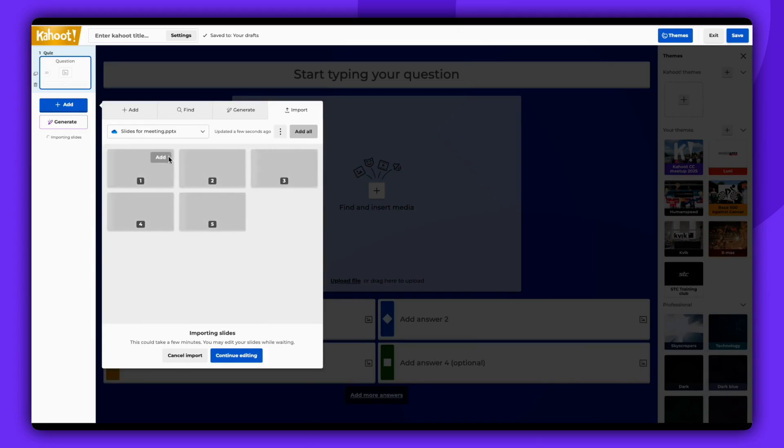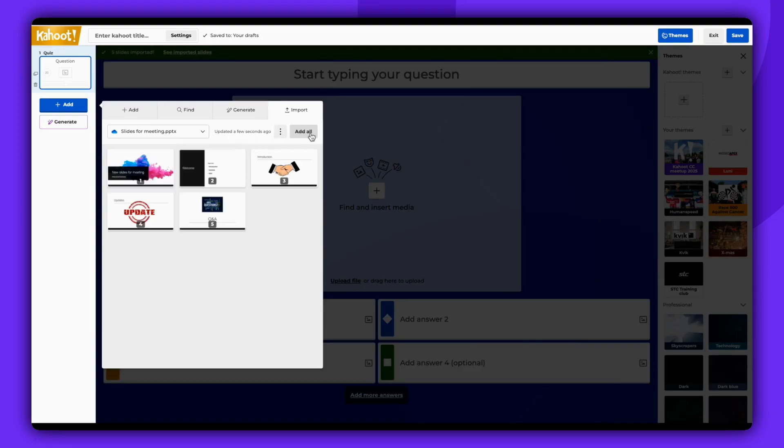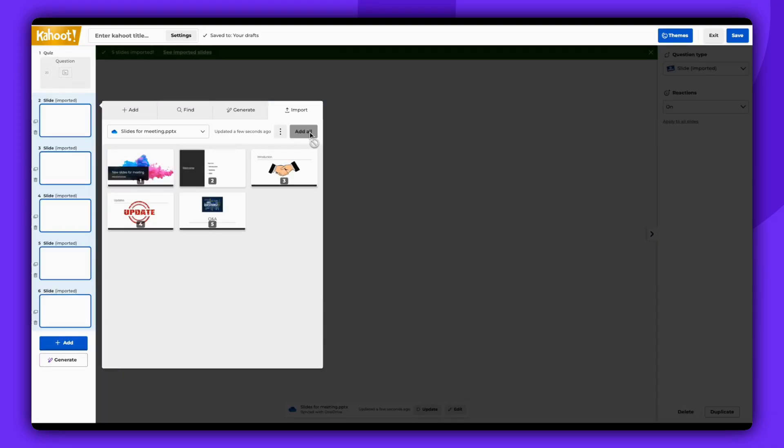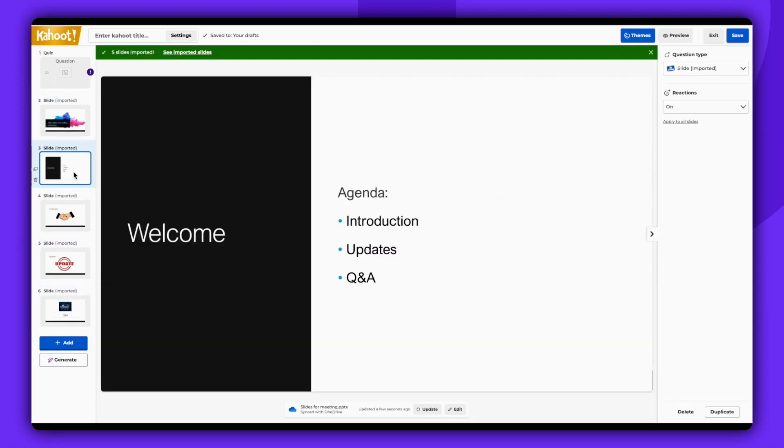From this point, you have the option to add specific slides from your presentation or add all slides. As demonstrated, the selected slides will be added to your Kahoot and appear on the left side.